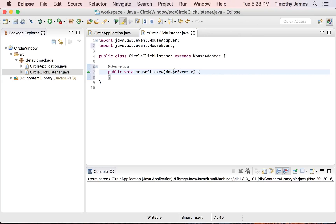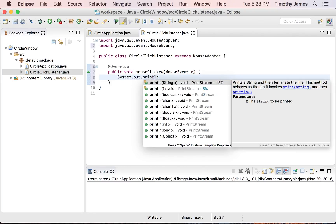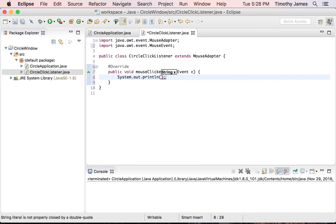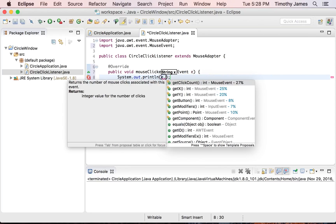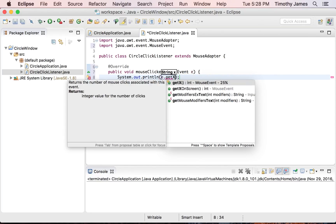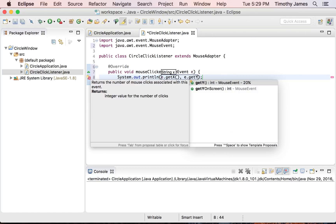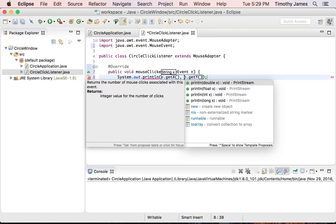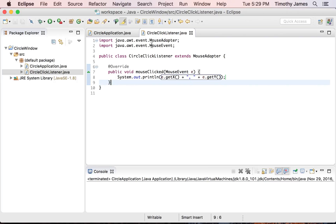We want this mouse adapter to respond to clicks. We can do that pretty easily — we'll say System.out.println and have it print out the coordinates where the click occurred, using e.getX() and e.getY(), creating a string out of those. Whenever we add this CircleClickListener to another object, whenever the mouse is clicked, we'll get this x and y.